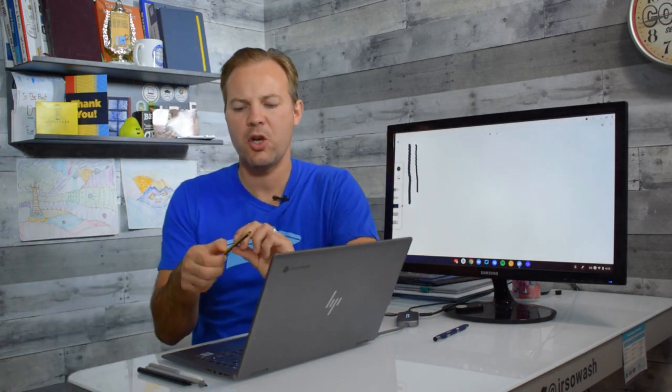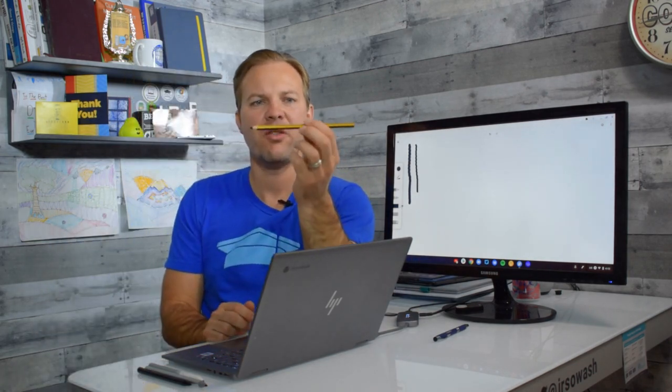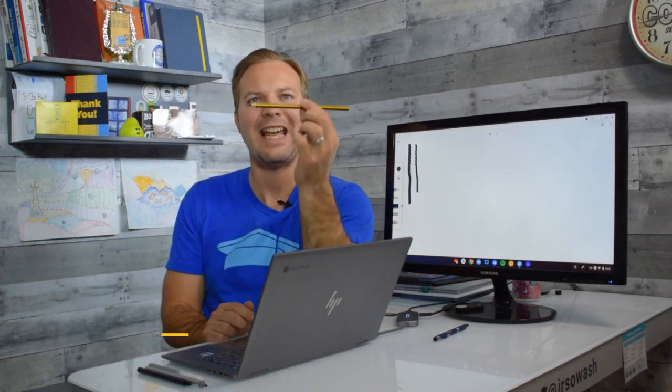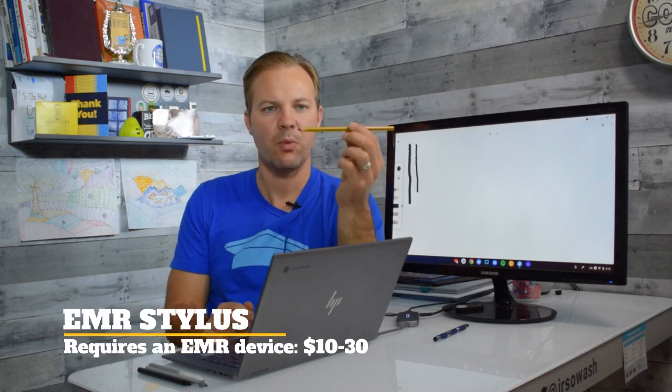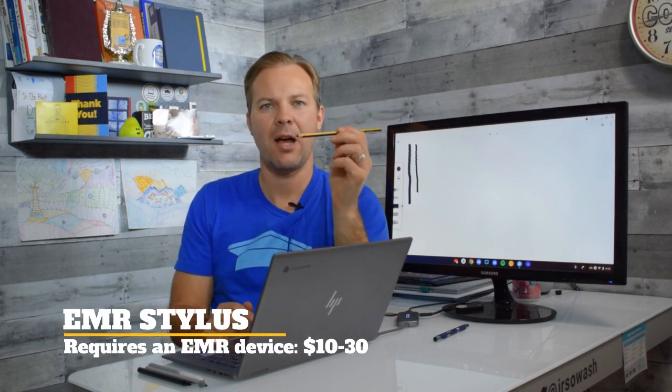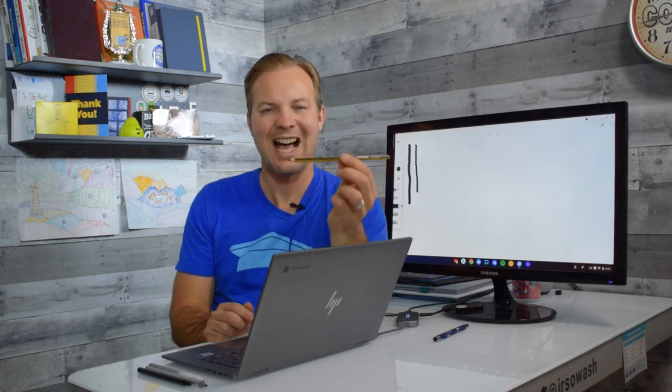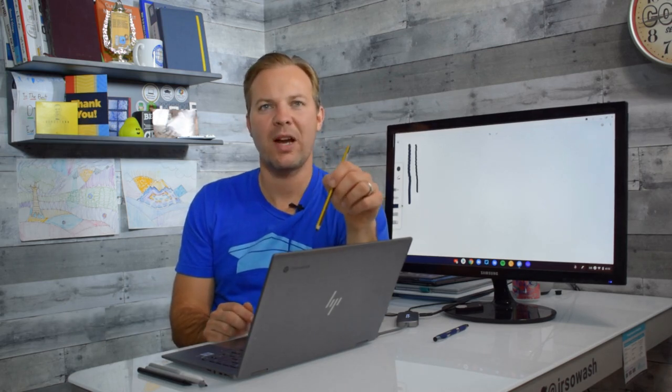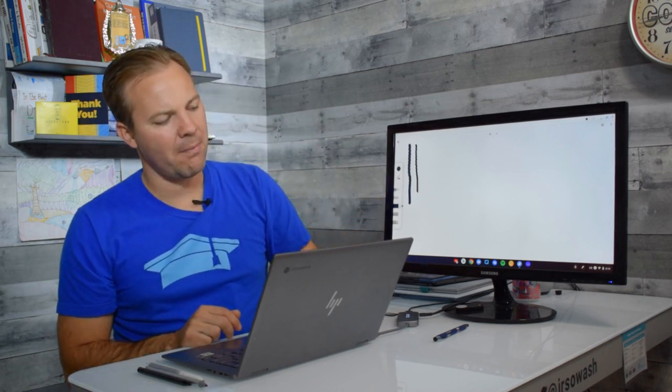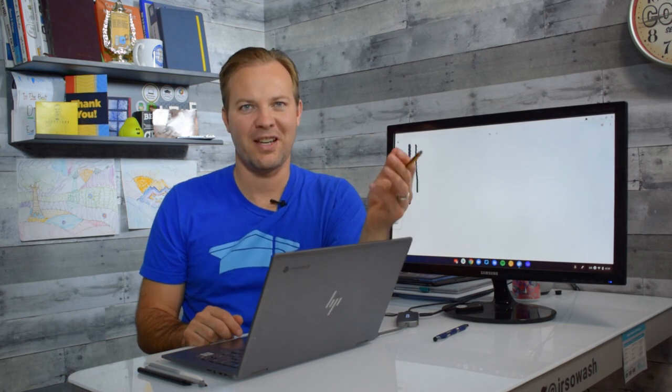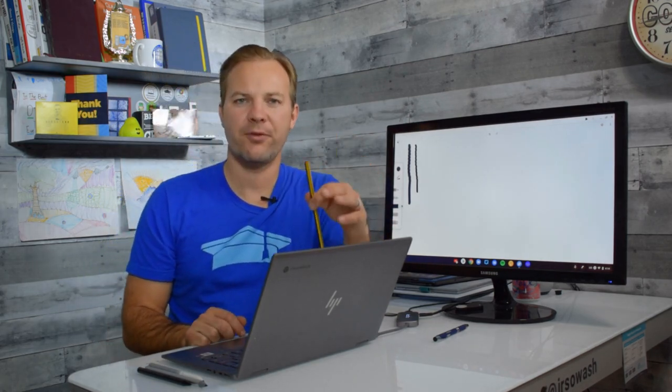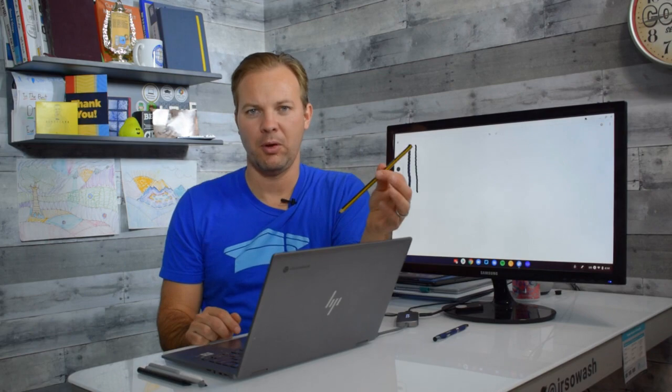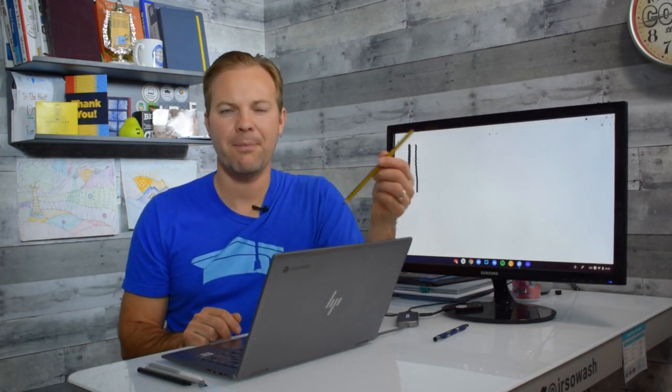Now option number two is this one here. This is an EMR stylus. Now this one does not have a battery or any technology in it either. It communicates directly with the touch screen. Now if I test this on my device it does nothing because in order for an EMR stylus to work you must have an EMR touch screen. Now there are quite a few available. A lot of Chromebooks have them.